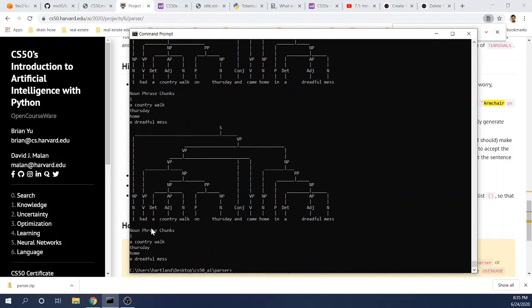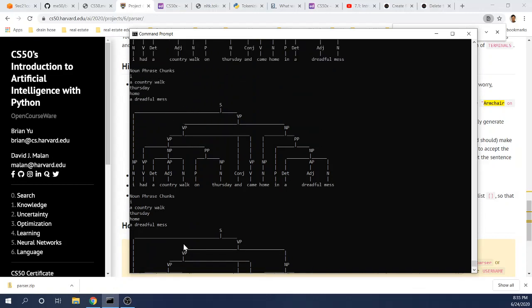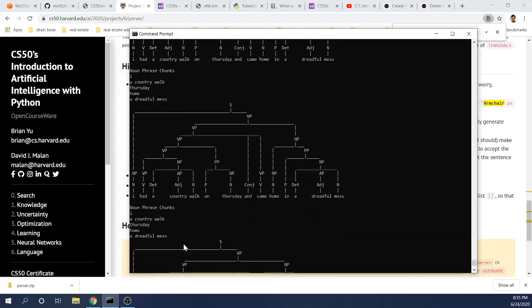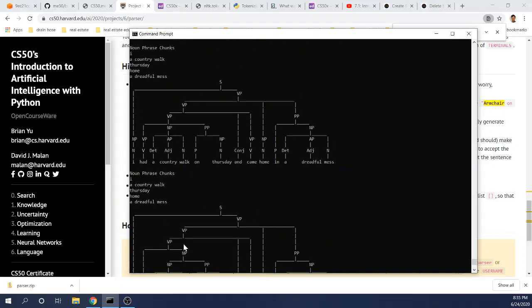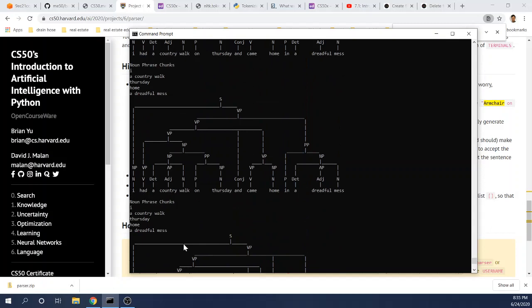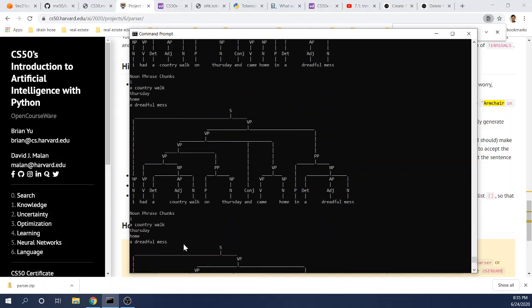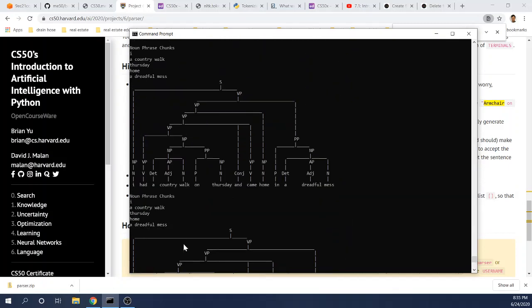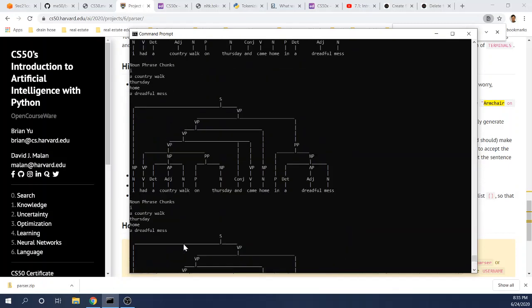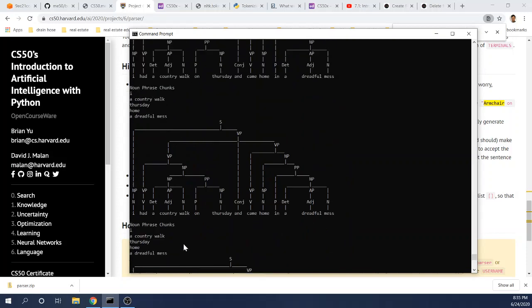Here we have I had a country walk on Thursday and came home in a dreadful mess. So here are the noun phrase chunks: I, a country walk, Thursday, home, a dreadful mess. And this sentence, obviously, as you can see, has a lot of different ways to parse it. There's many different ways of parsing this sentence.